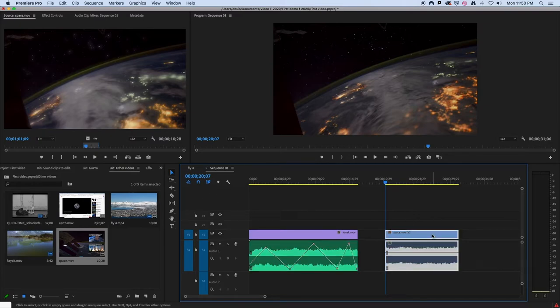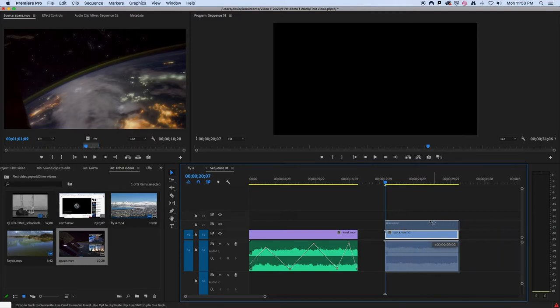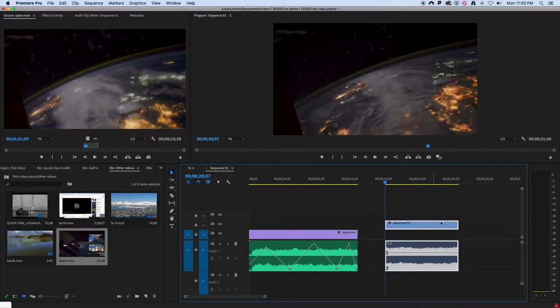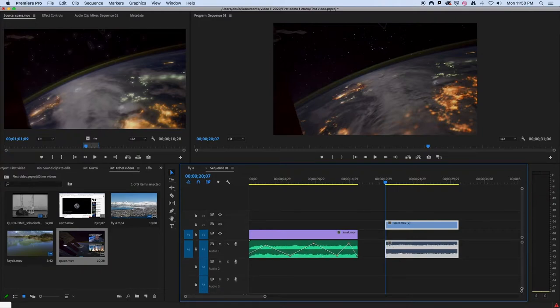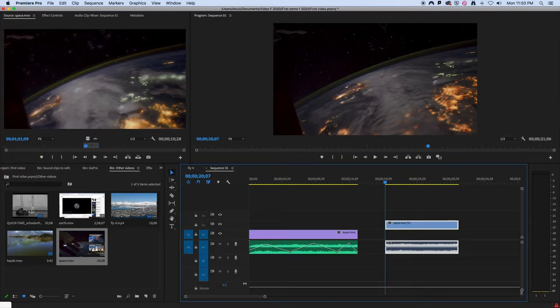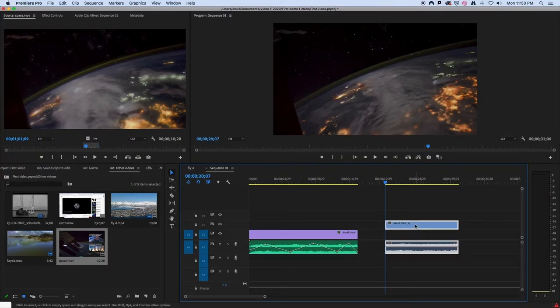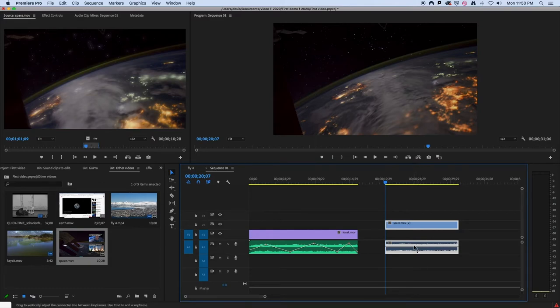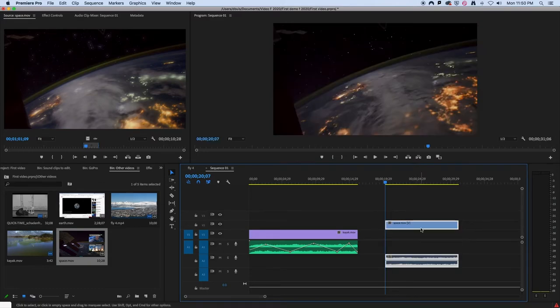Now actually, if I want to move this around, you can highlight it and move it around. But one thing that you need to do, and this is a bit of a problem with Premiere, is that the bottom soundtrack doesn't move.